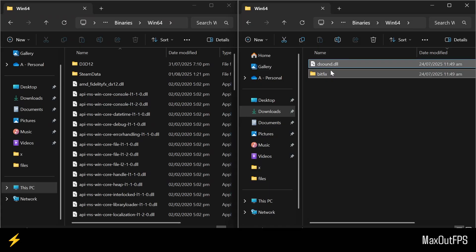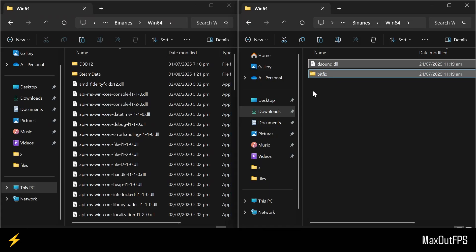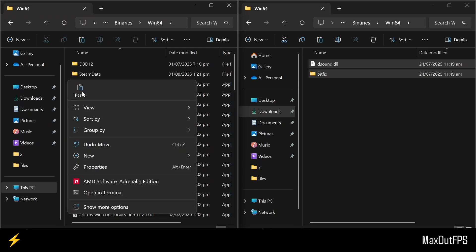When you got both files, you need to copy them from here, and paste them here inside the Win64 folder.